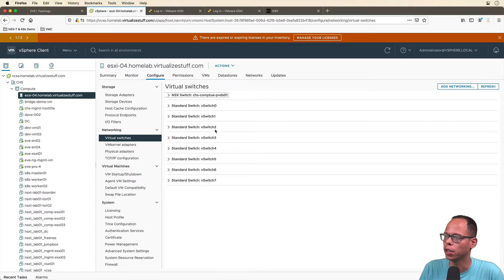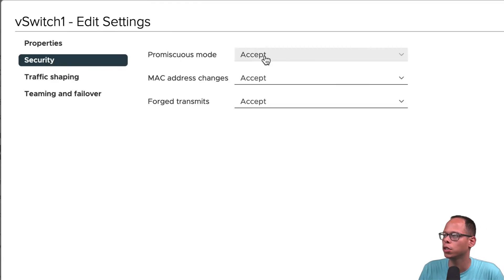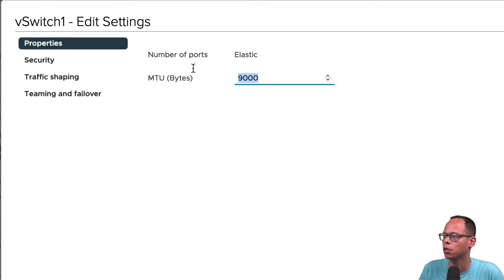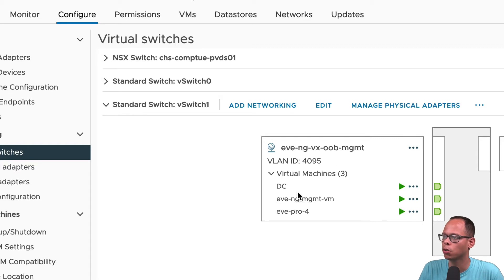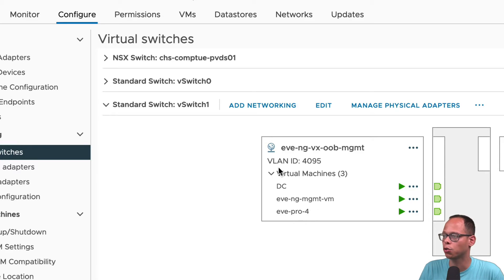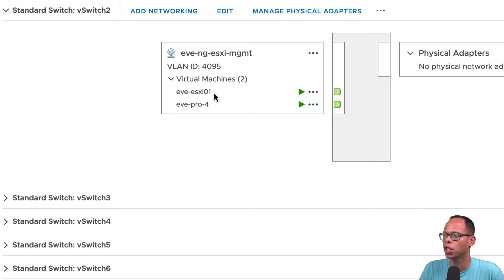We have virtual switches one through seven — these are what we're using in today's demo. If we expand virtual switch one, we have our out-of-band management network. It has promiscuous mode enabled, set to accept, and also has jumbo frames enabled. All the virtual switches I'm going to discuss today have jumbo frames enabled, promiscuous mode enabled, and are trunking all VLANs. The virtual machines on the out-of-band switch include my domain controller, which provides DHCP to the Cumulus switches, my management VM where I run Ansible scripts, and EVE-NG itself. Switch two is the ESXi management network, also trunking all VLANs, and has ESXi 01 and EVE-NG associated with it.